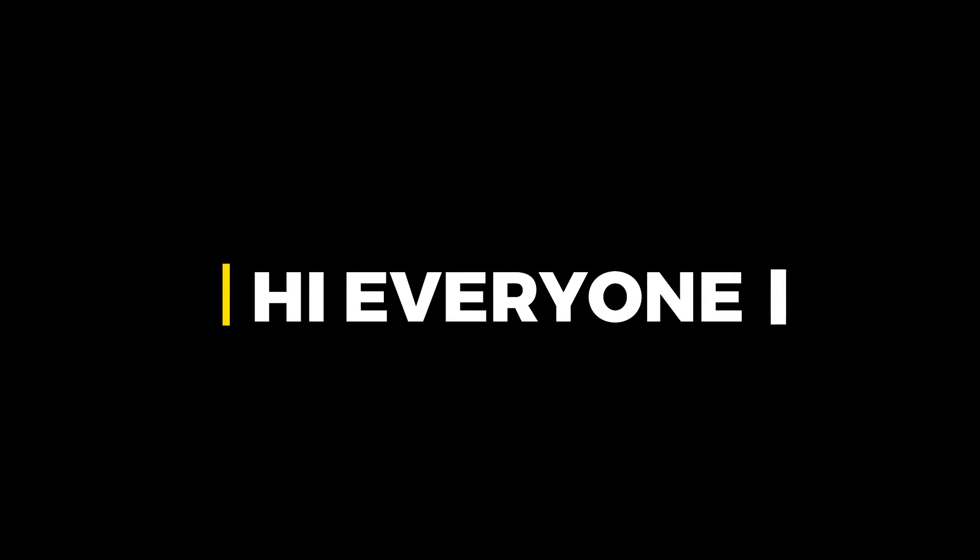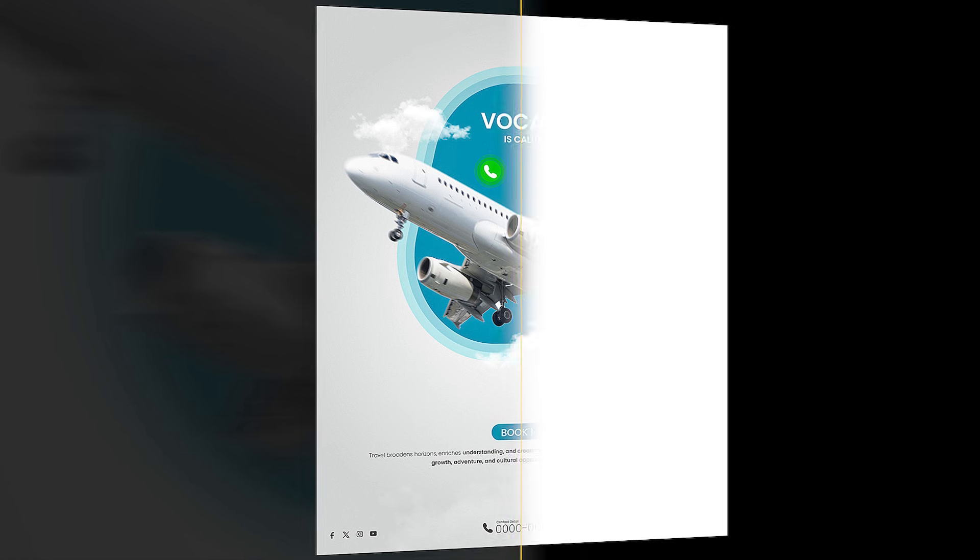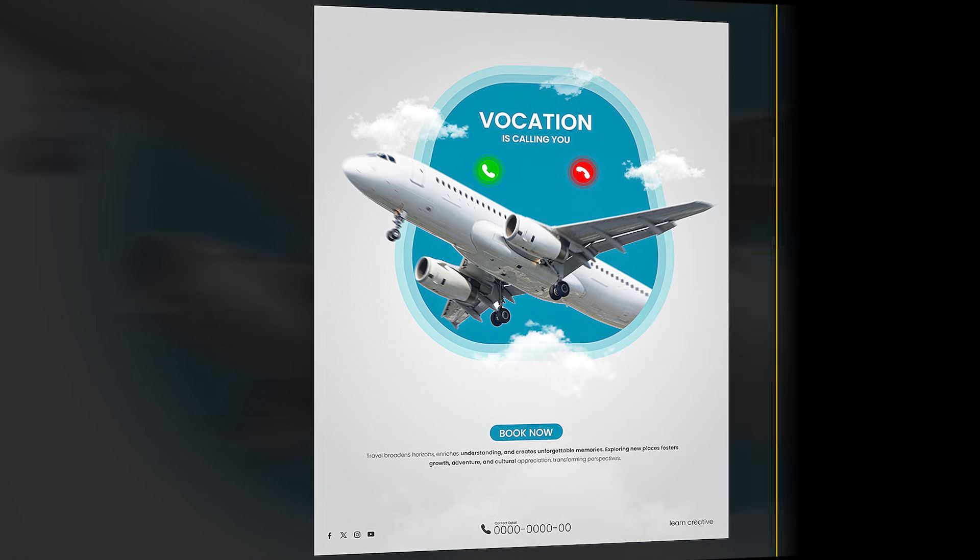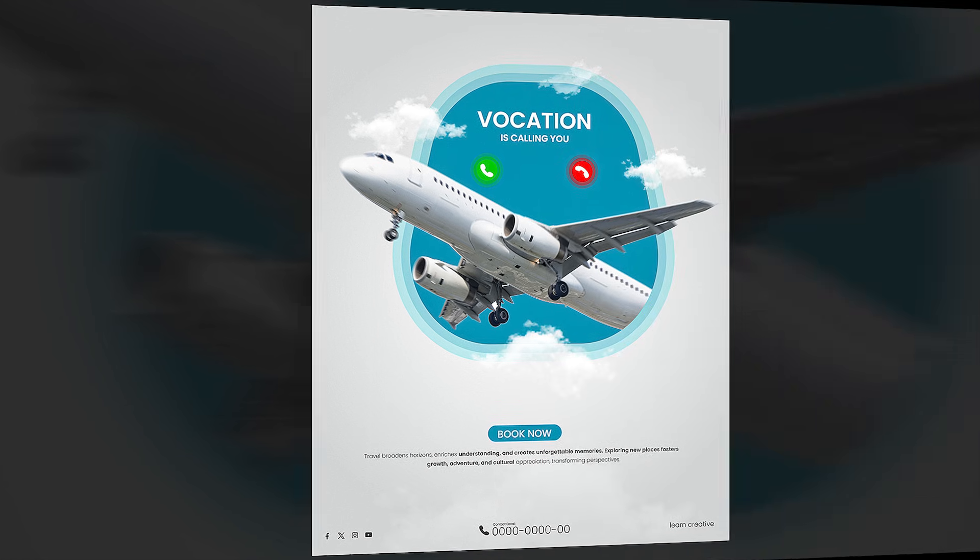Hi everyone. In this video I'll teach you how to create a modern travel poster design in Adobe Illustrator.